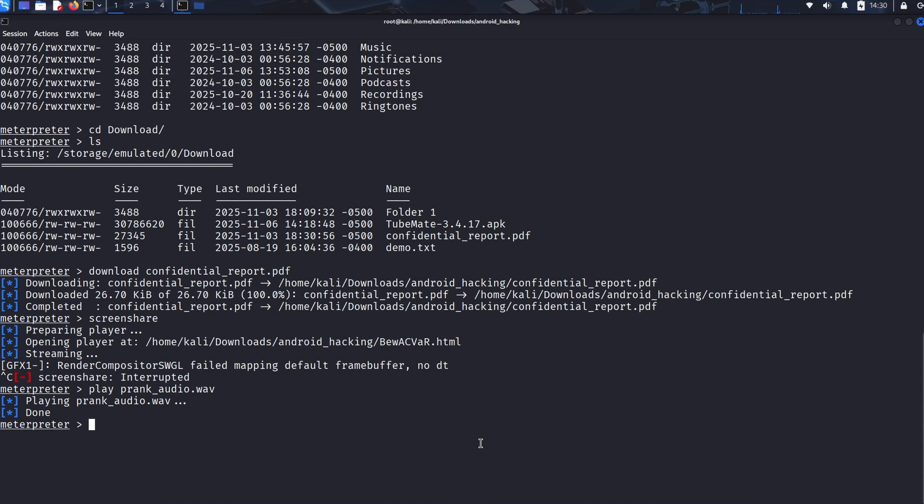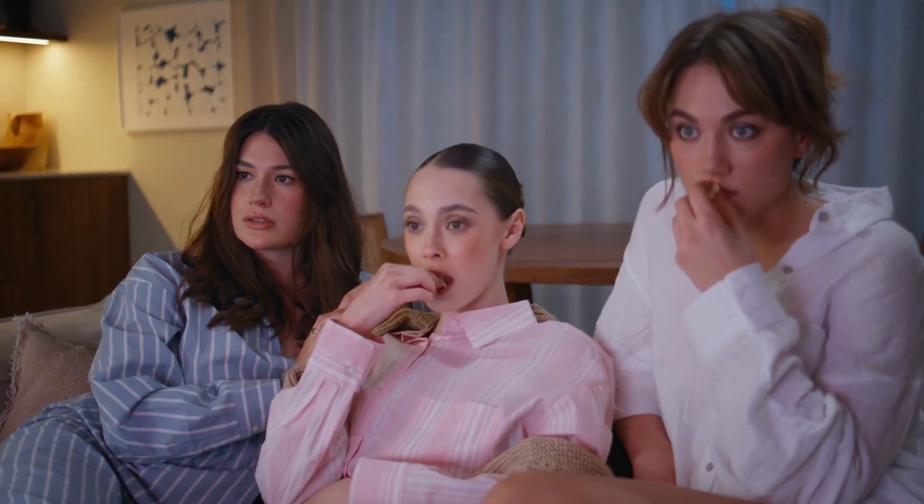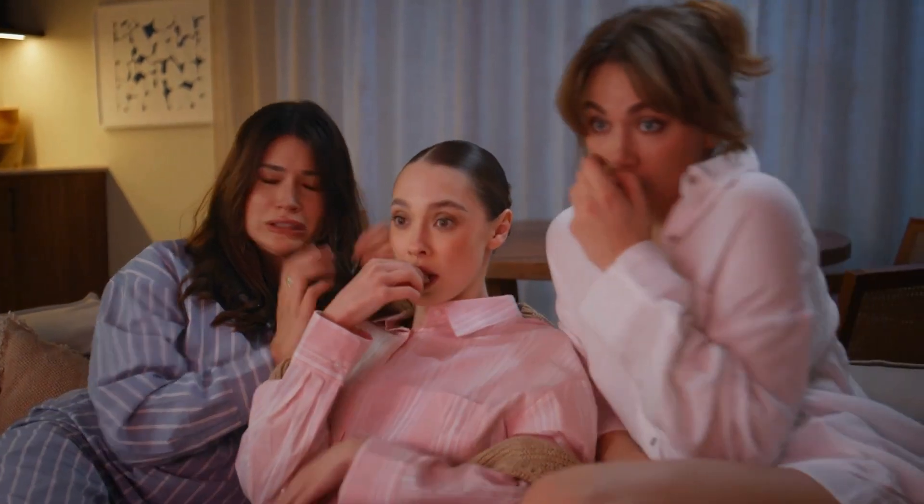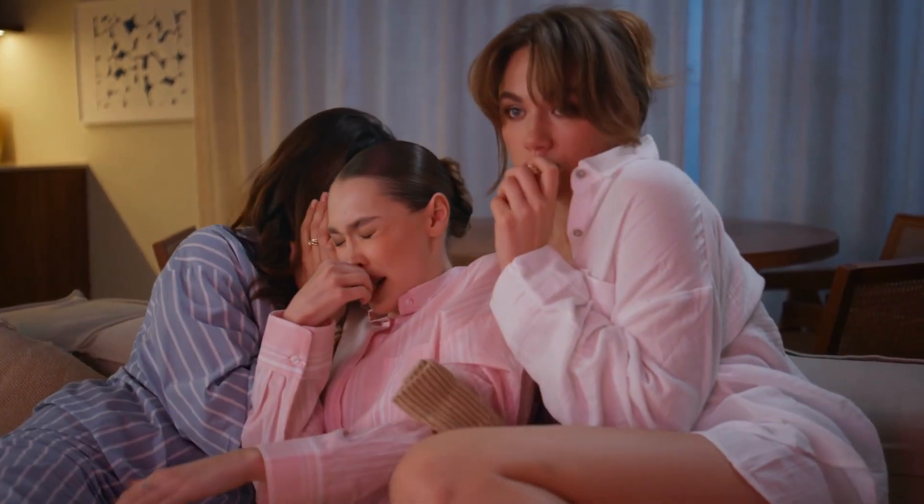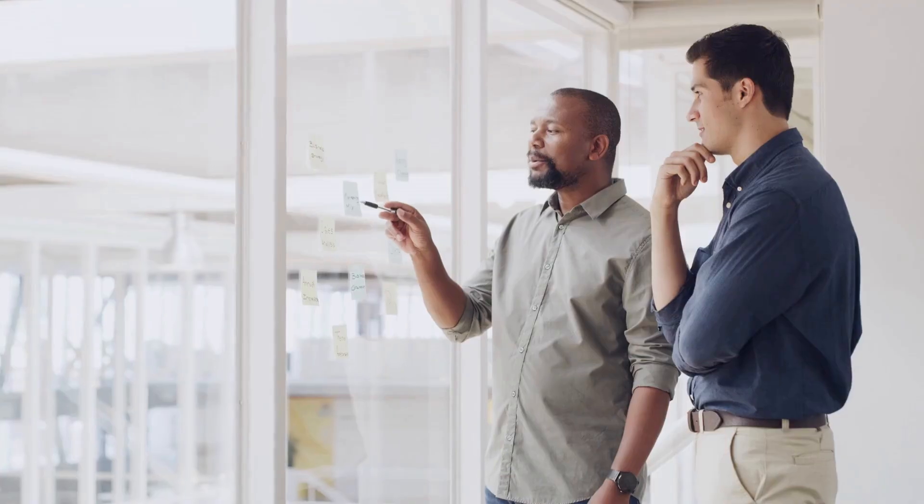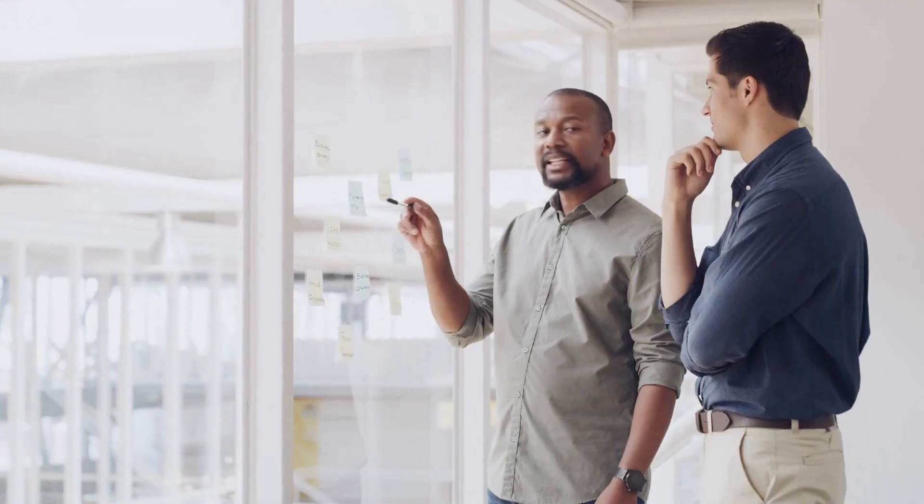With this session, an attacker can steal sensitive files, log keystrokes, view text messages, and even activate the microphone or camera without any visible sign on the target device. It's a terrifying level of compromise. We didn't do this demonstration to scare you, we did it to empower you. Understanding this attack vector is the first step in building a stronger defense.